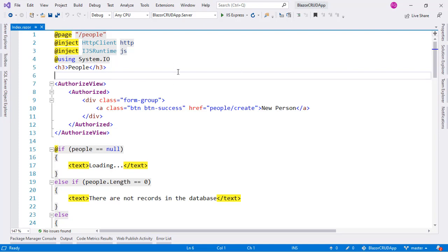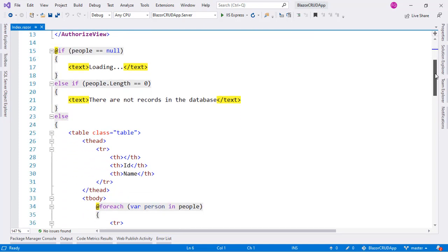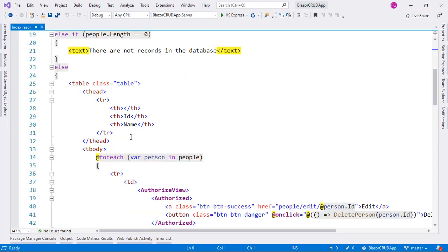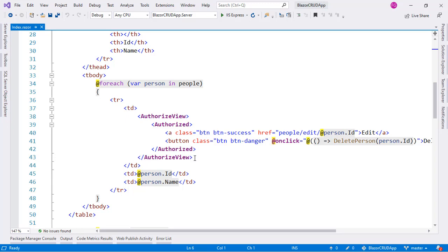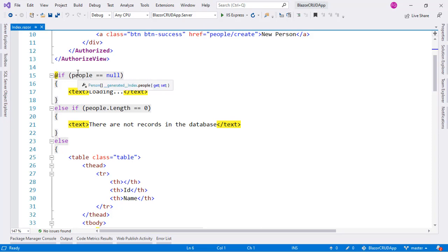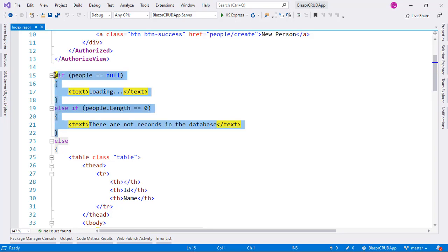Now let's see an example of a component that will have a RenderFragment parameter. We are displaying a list of people — we do a foreach over the people array. Before that we check if people equals null, then display a loading message, and if people.length is zero, then display the message 'there are no records in the database.' We can imagine that this is logic we will repeat every time we want to display a list — not only people, but also addresses, animals, invoices, and whatever kind of list we want to display.